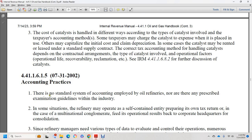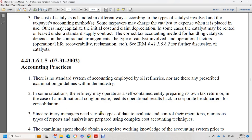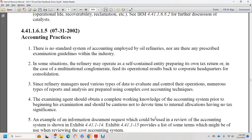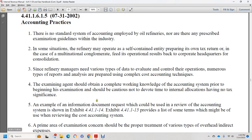Section 44.1.1.6.1.5, July 31, 2002: accounting. There is no standard system of accounting employed by all oil and gas refiners, nor are there any prescribed examination guides within the industry. In some situations, a refinery may operate self-contained, even preparing its own tax return; in other cases, a multinational conglomerate feeds operational results back to corporate headquarters for consolidation. The examination agent should obtain a complete working knowledge of the accounting system at the beginning of the examination and should avoid devoting time to internal allocations that have no tax significance.